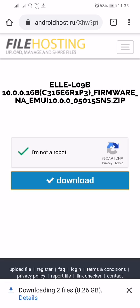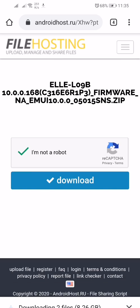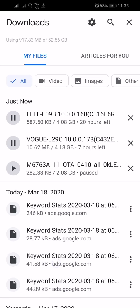Yeah, started downloading. So guys, you can see both versions are downloading.